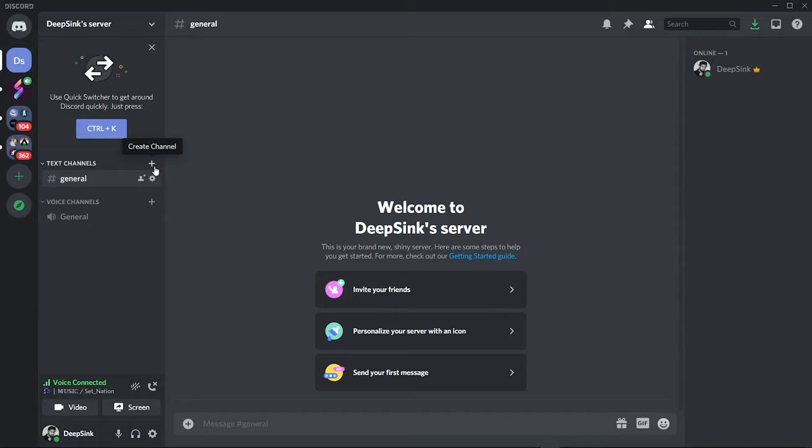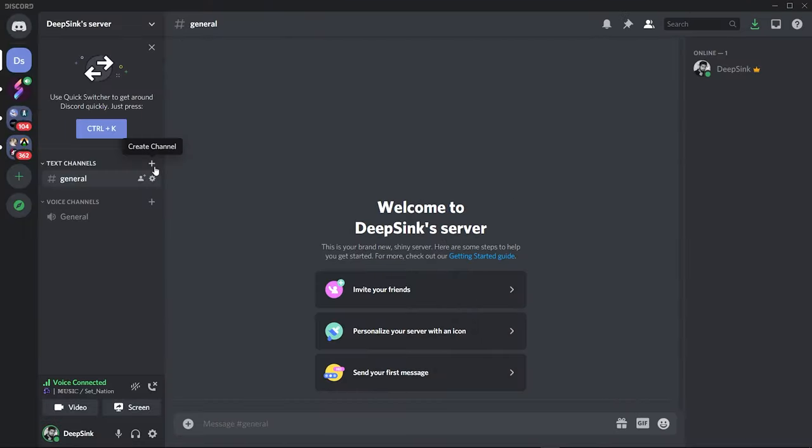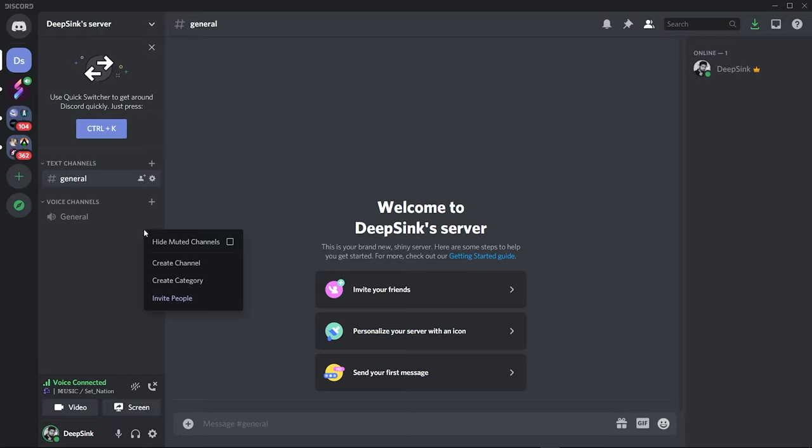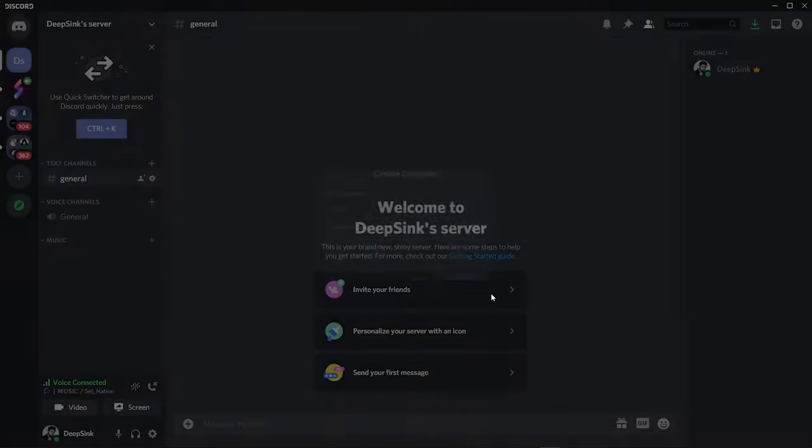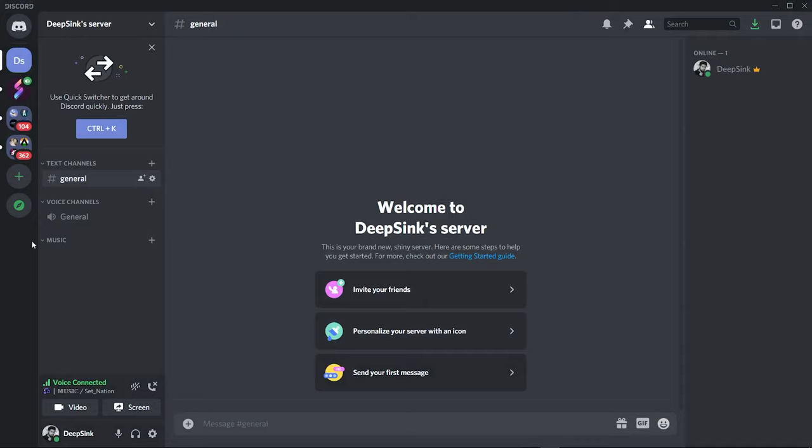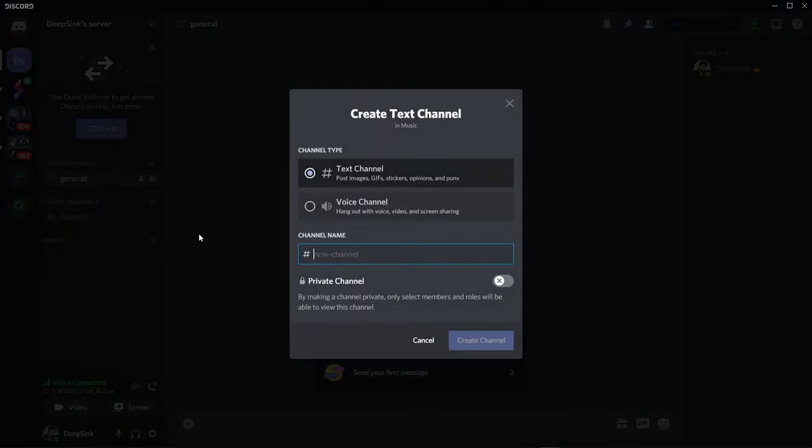Okay, now I will show you how to create a category on your Discord server. Just right click and choose create a category. Name the category - for this video we will name it Music - and just click on create. Now we have successfully created a category on your channel.